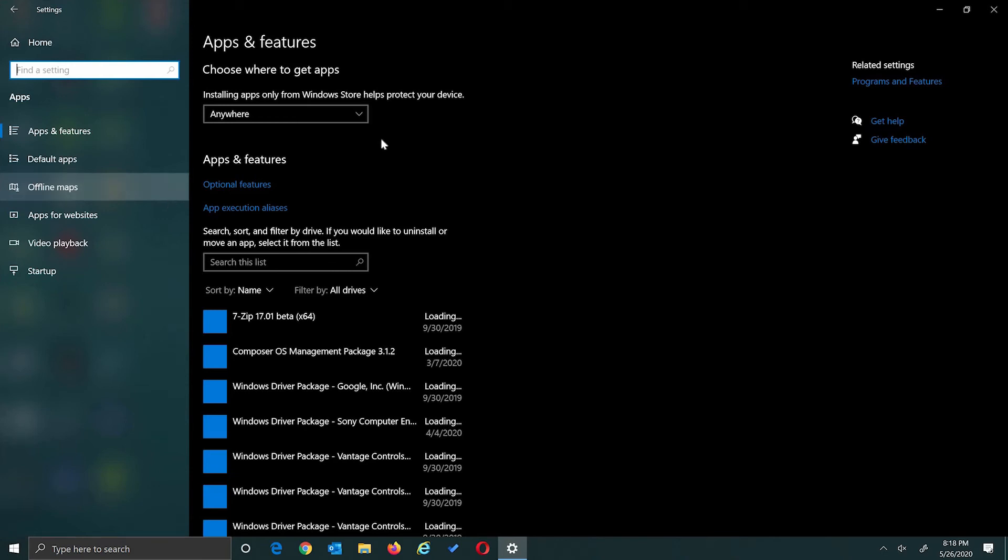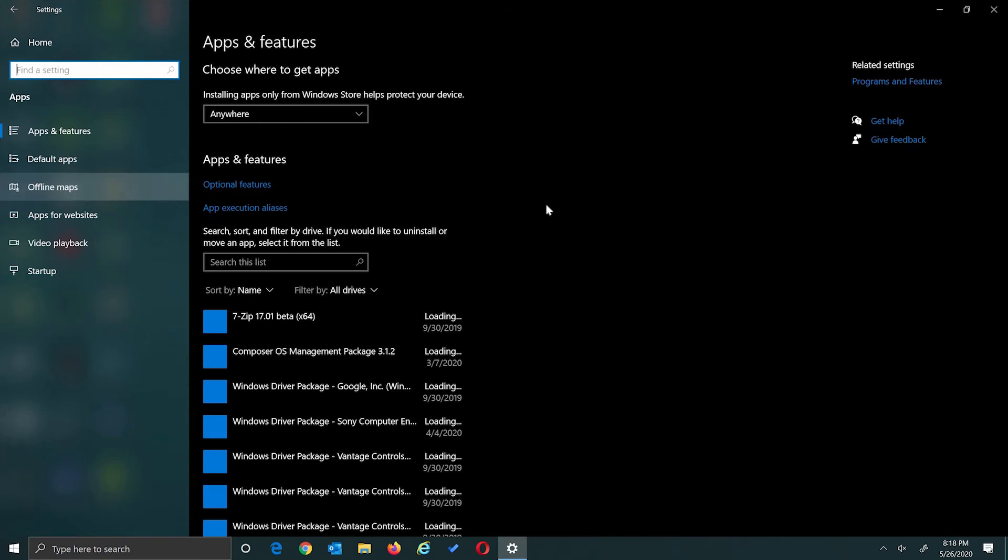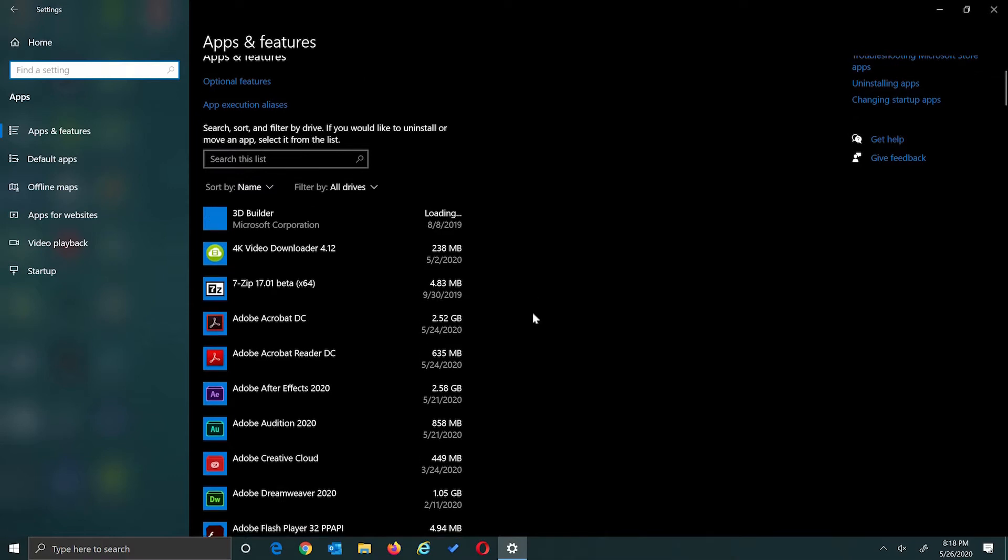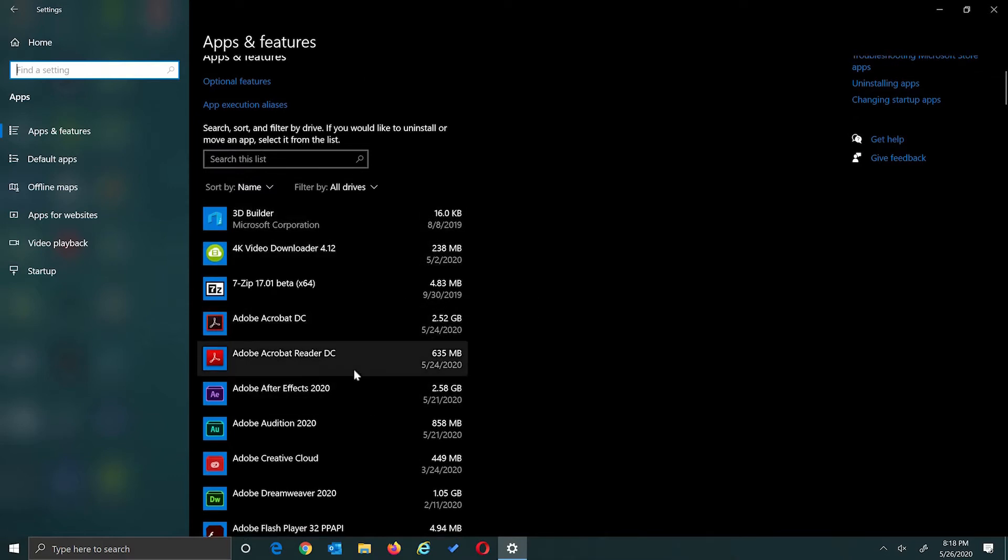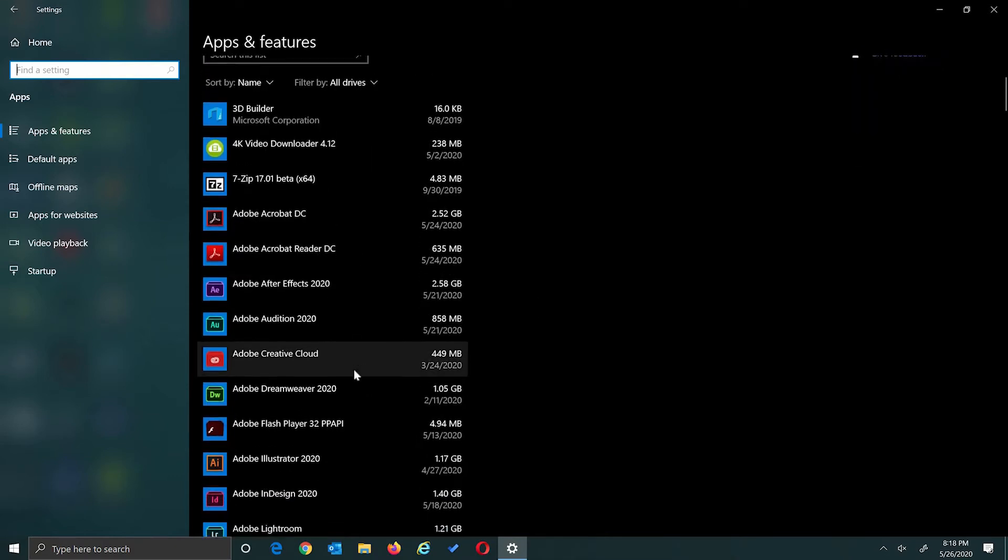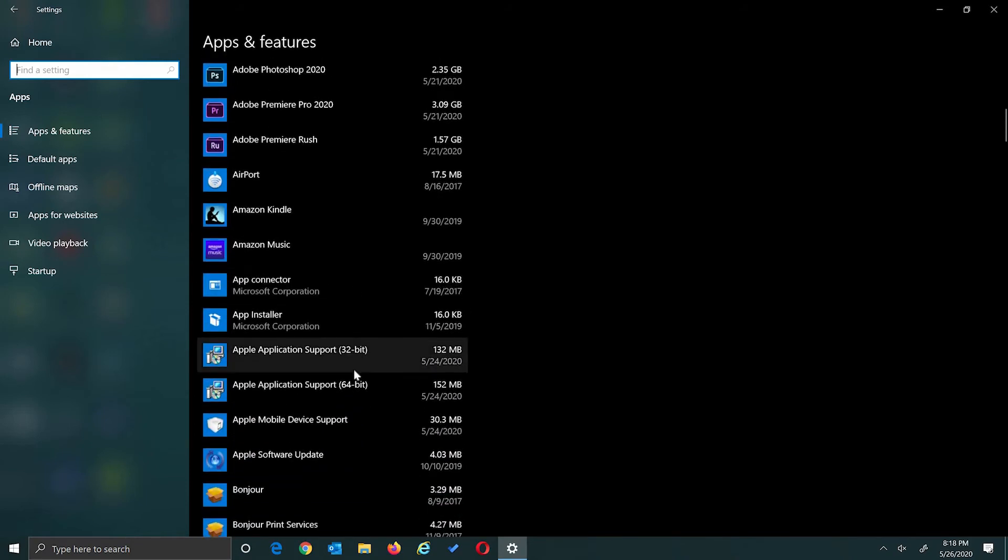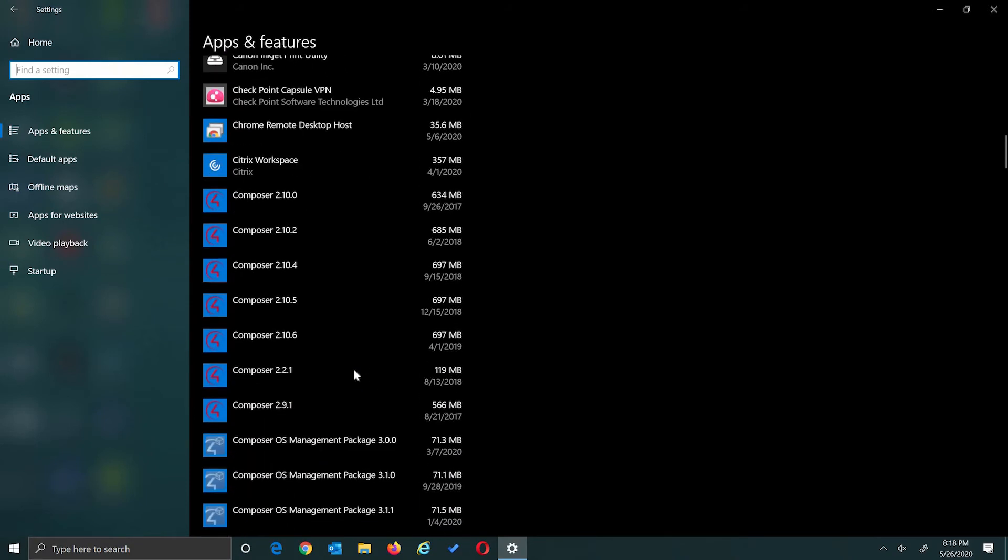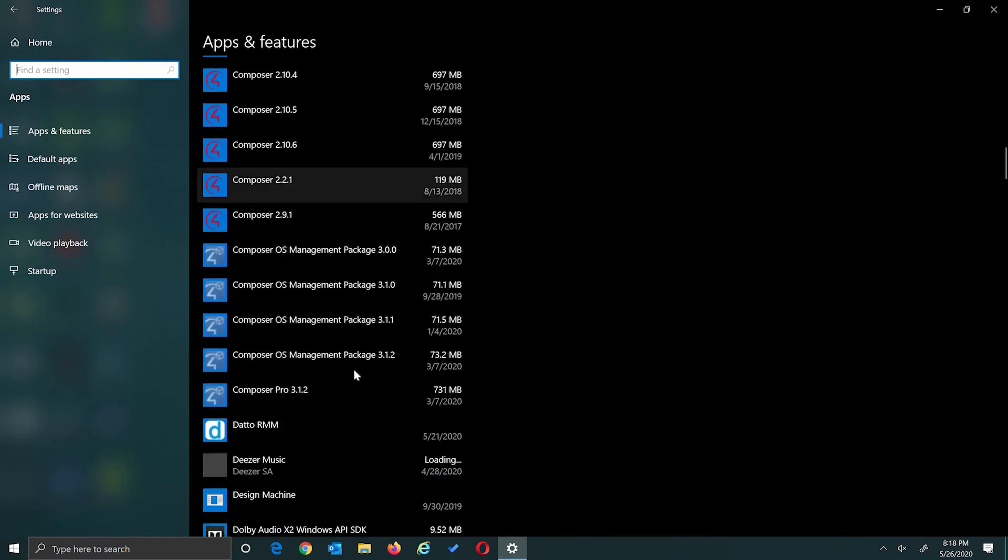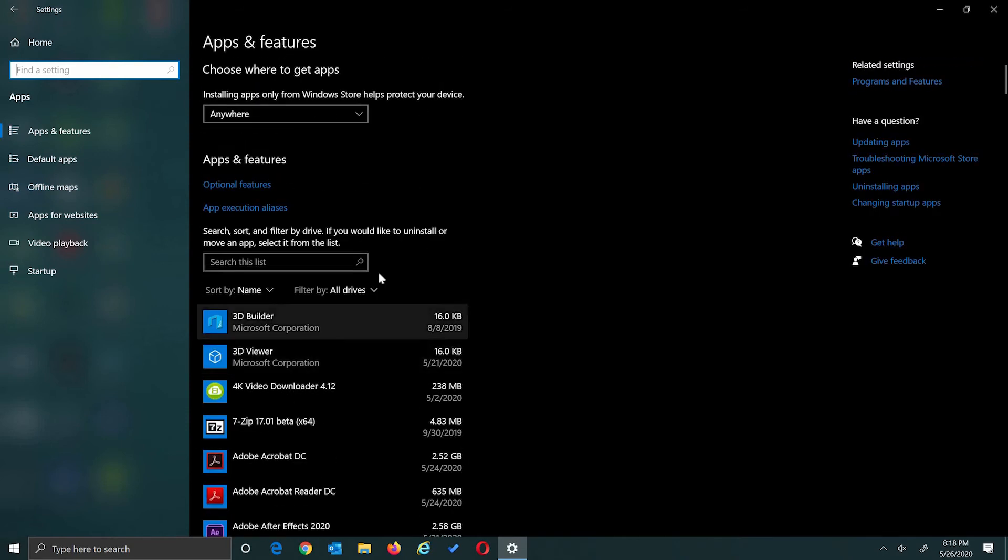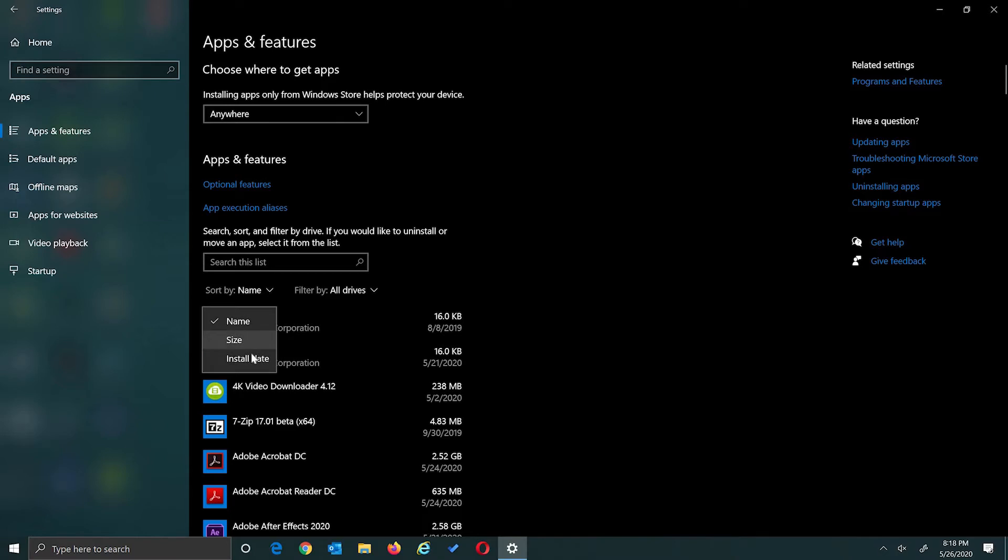In the Apps and Features window, towards the bottom, you'll see some applications start to load. In that application list, you want to find the application that you want to uninstall. For me, it's OBS Studio. So I'll just scroll all the way down to O. They are in alphabetical order. But you can sort them by size and install date also.